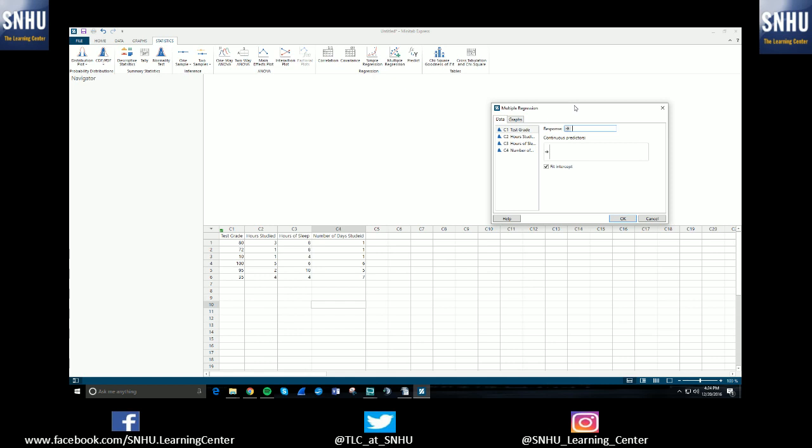So I have six individuals here that I've created for this scenario where I've put in their test grades, the number of hours studied for the test, the hours of sleep they got the night before, and the number of days that they studied.